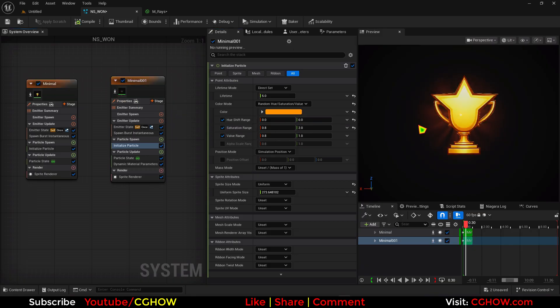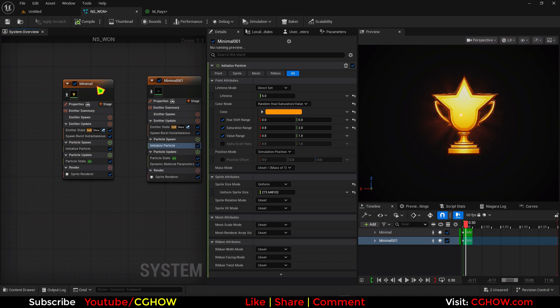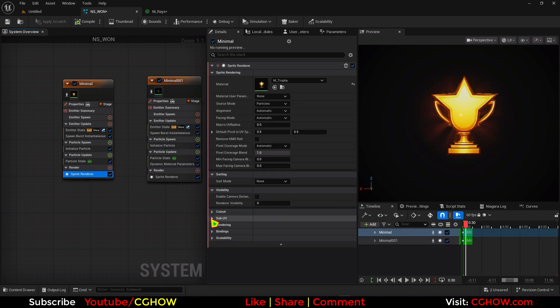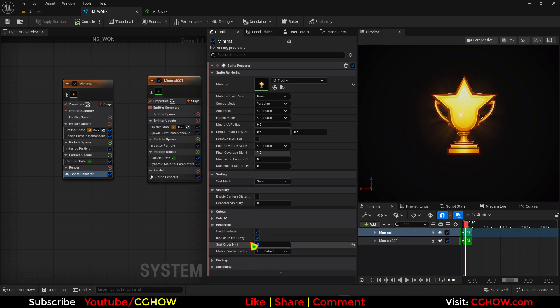So you have this. It should be, this should be one here. So it will always be above.